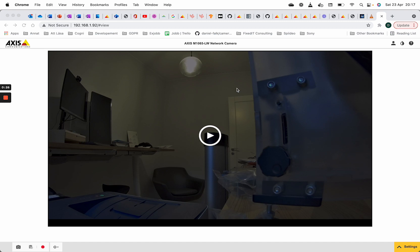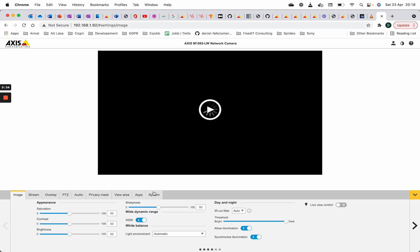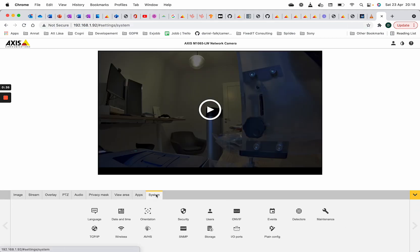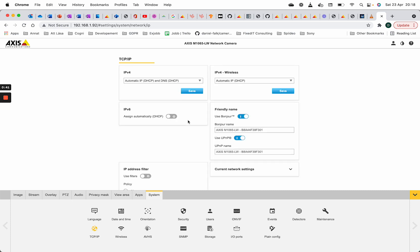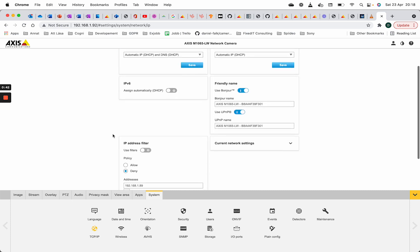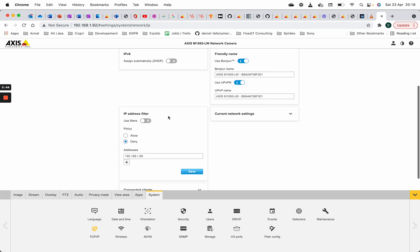First of all we have the camera at IP address 192, and what I'm going to do now is lock myself out from the camera so that this computer cannot access it. I'm doing that by applying an IP filter to deny my local IP address.